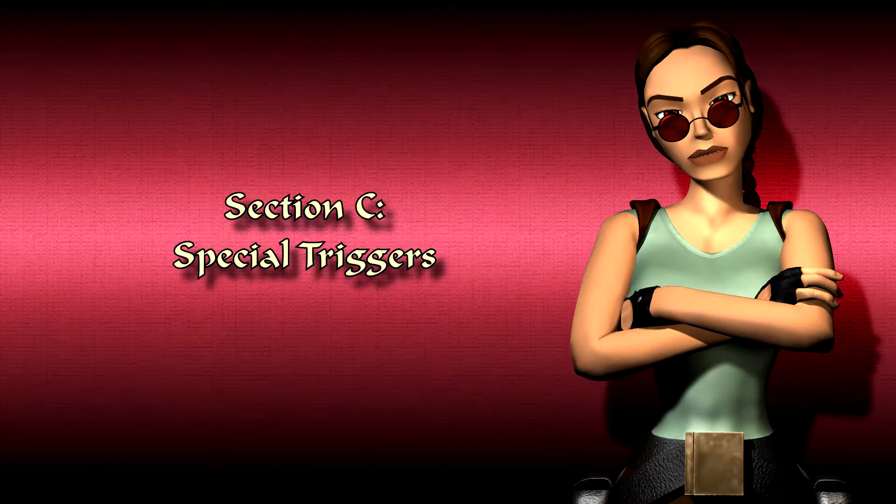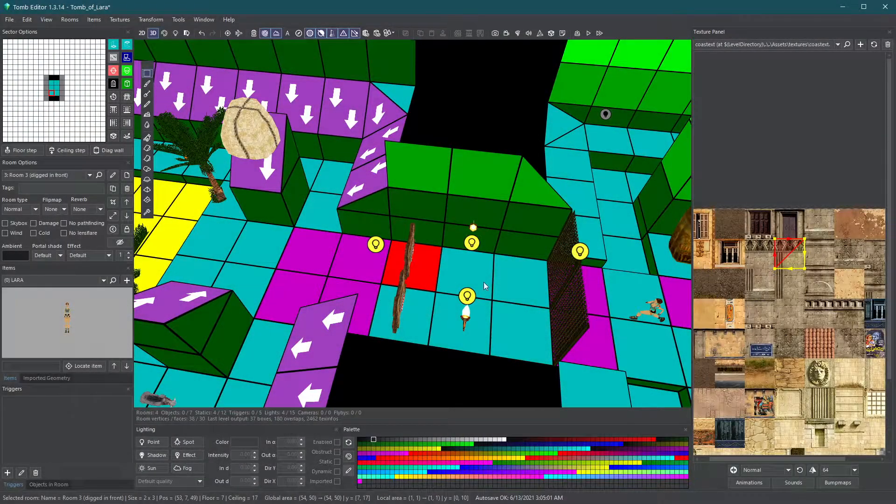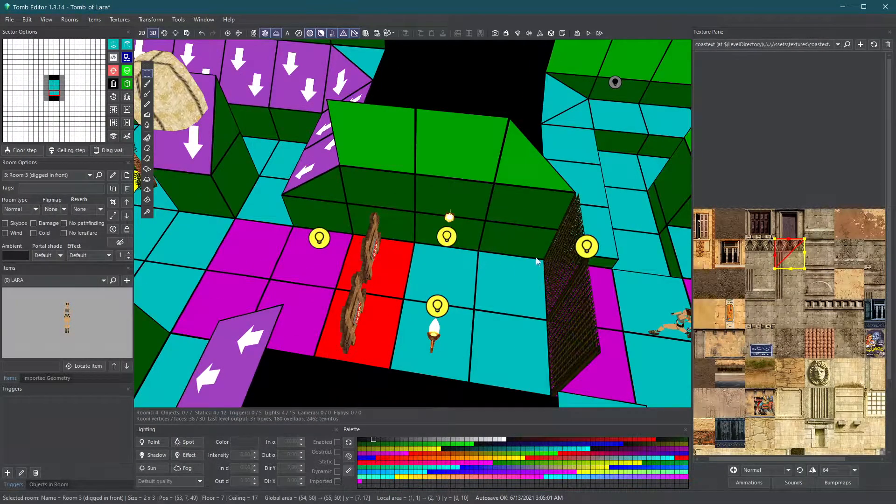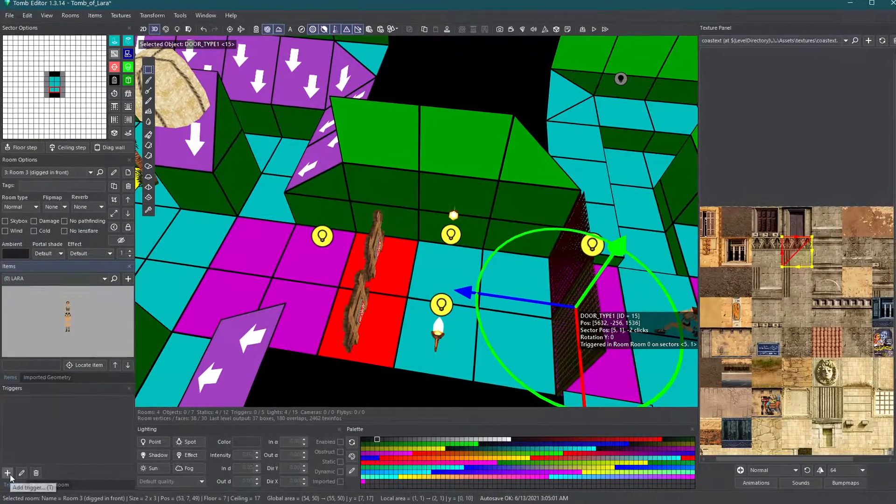Section C: Special triggers. There are many special trigger types that allow the player to interact with the environment differently.